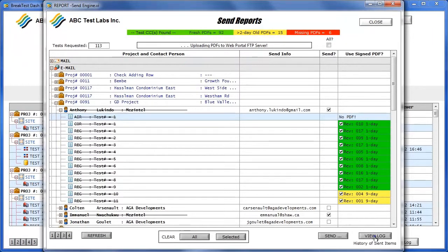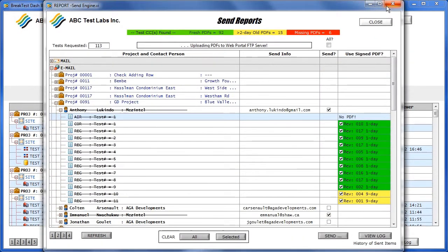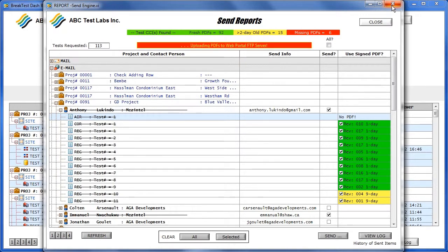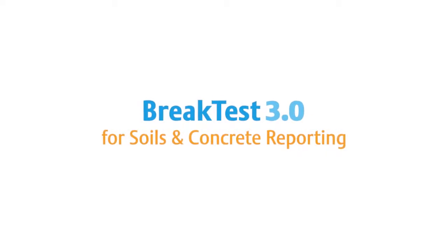A detailed confirmation can be viewed in the dispatch log. And back on the dashboard, sent reports are crossed out, and the ready for dispatch bar is reset.